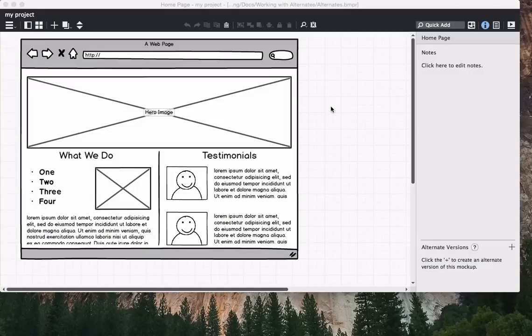Alternates and balsamic mockups allow you to try out variations on a single design without creating multiple mockups for one screen.